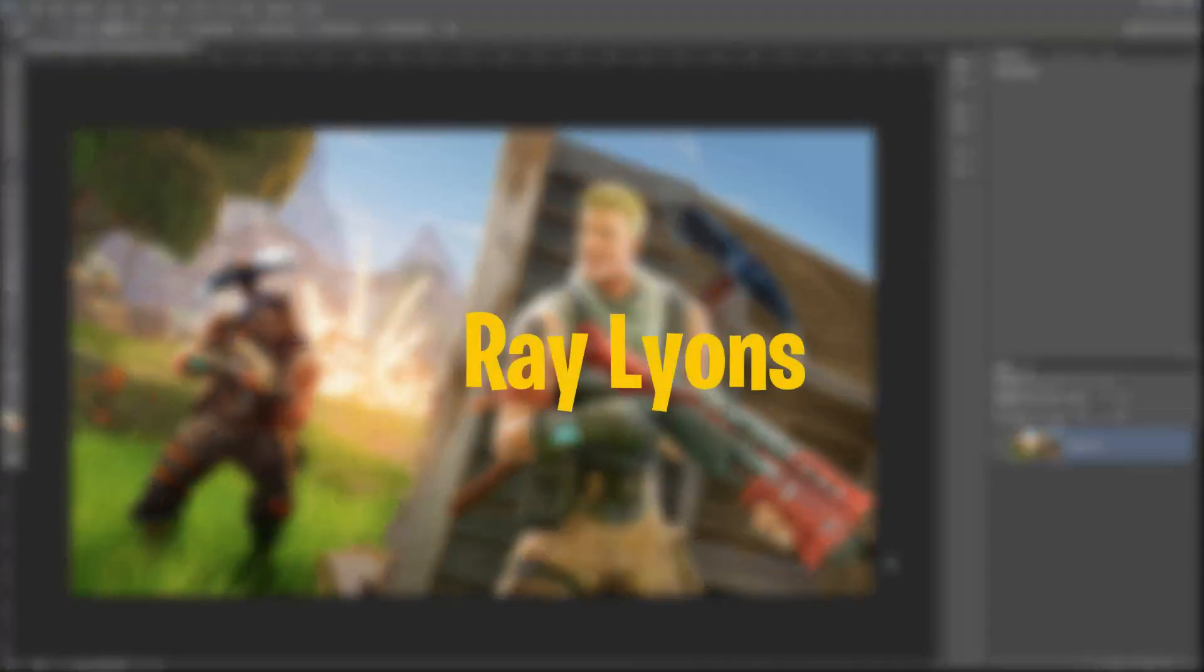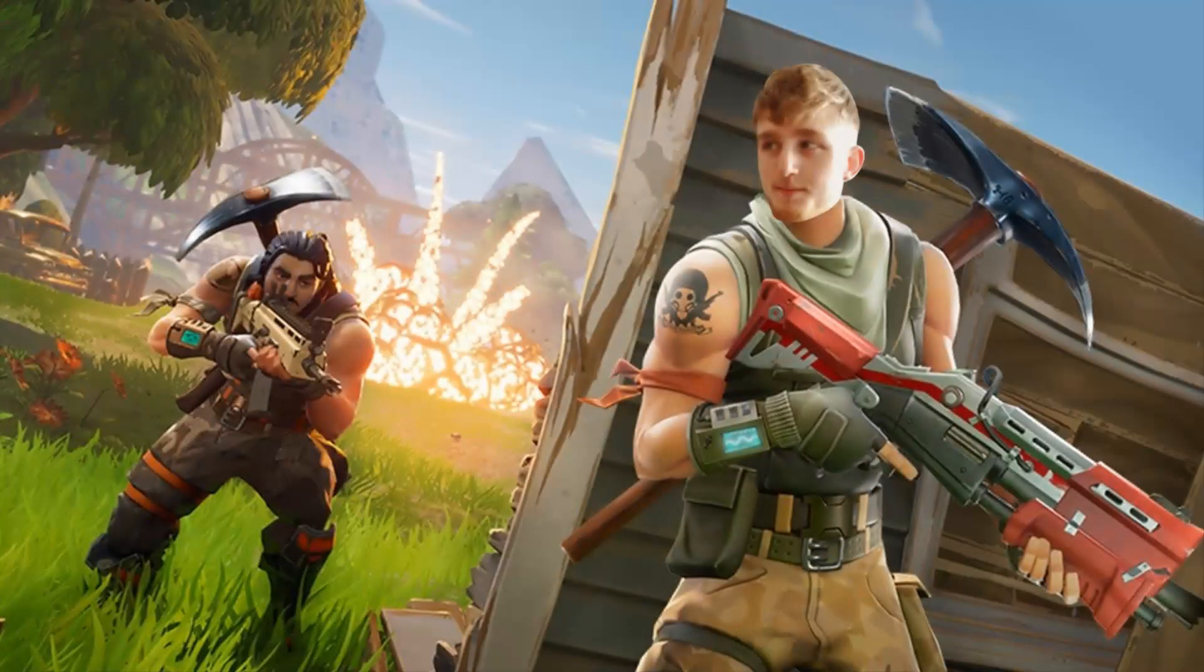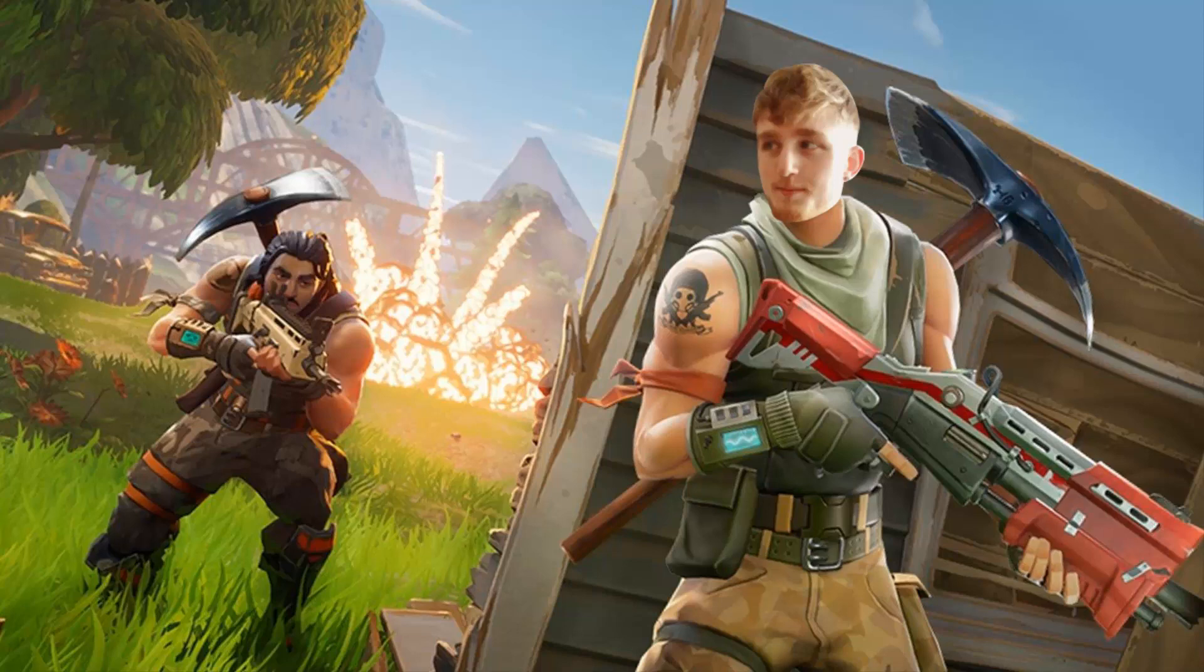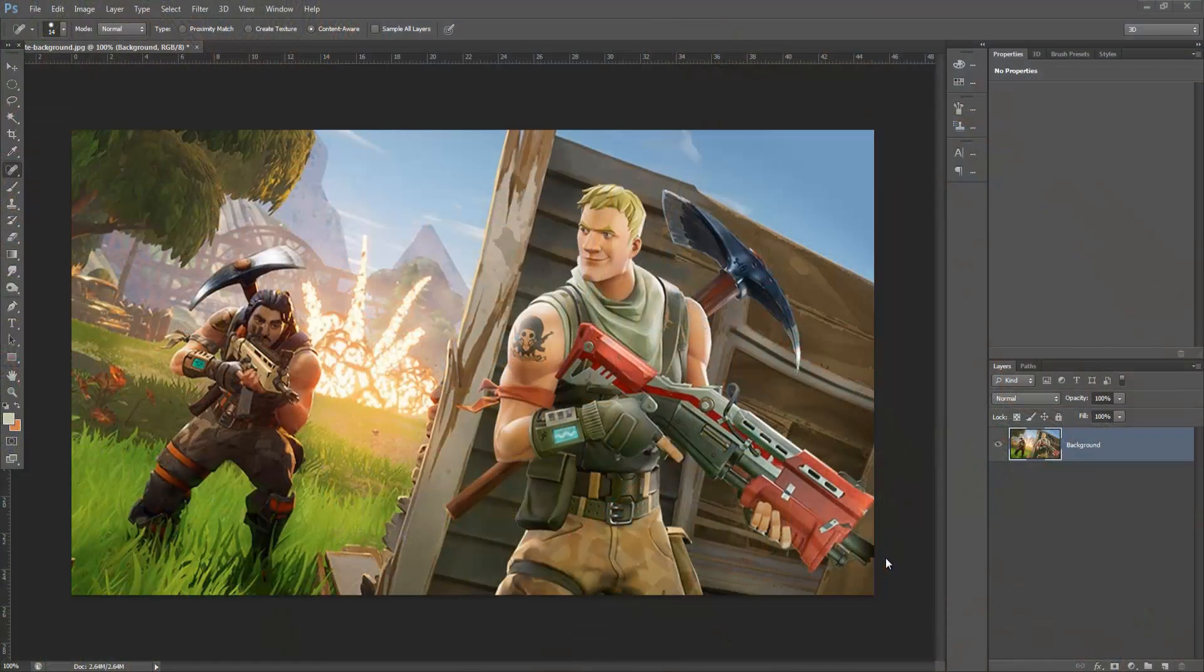Hey guys, Ray Lyons here. Today I'll be showing you how to turn yourself into a Fortnite character in Photoshop. So let's get straight into it.